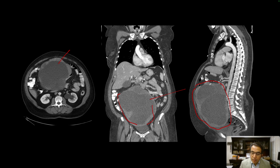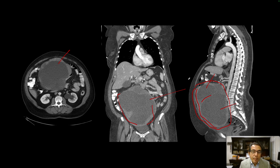It has complex features. Parts of it are cystic, there is probably a septum, and there is irregular thickening and enhancement involving the periphery. Such masses are generally ovarian tumors. They arise from one of the ovaries, left or right, and grow into the abdomen.